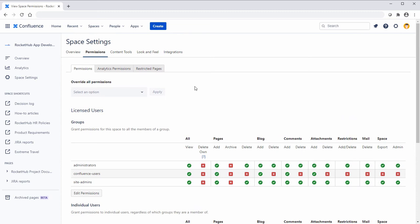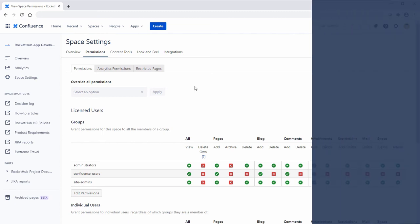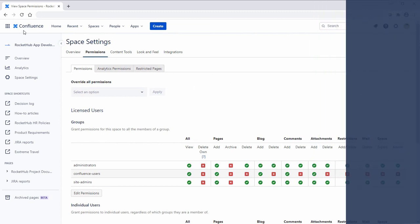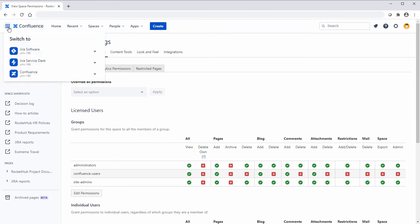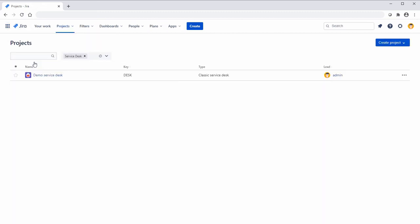Confluence is integrated to a number of Atlassian apps. Let's review how you can switch to a different app in Confluence. Click the Apps icon to see the list of Atlassian apps displayed. Then select an app to switch to its home page.